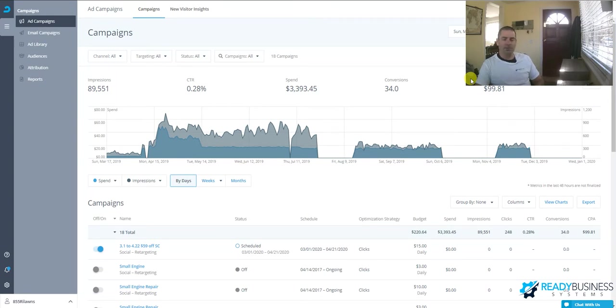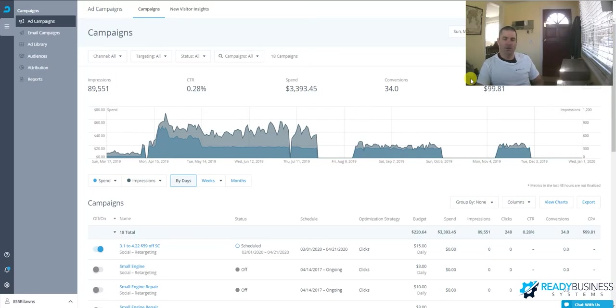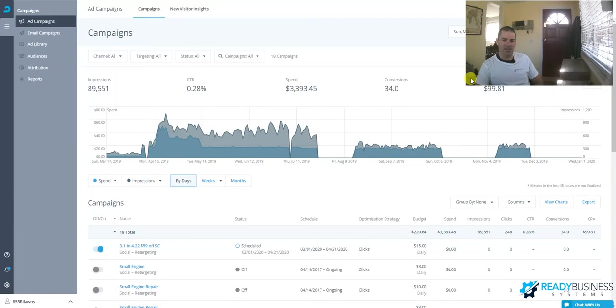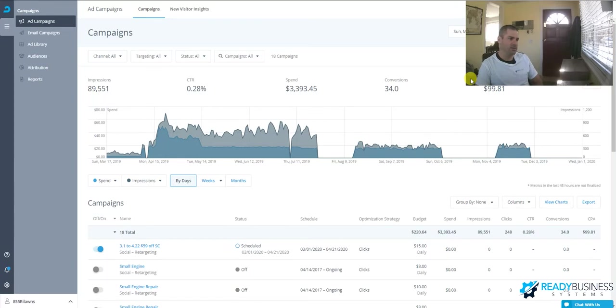So I use AdRoll. Google AdWords also does remarketing. The primary difference is that Google AdWords does not do social remarketing, so they do not remarket on Instagram and Facebook. The purpose of AdRoll is it does social remarketing. So if you or your clients use a lot of Facebook advertising, then AdRoll is a good marketing platform to remarket to your website visitors.